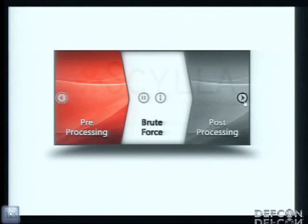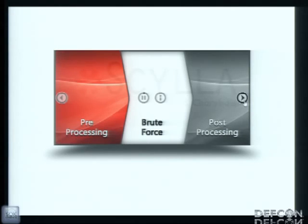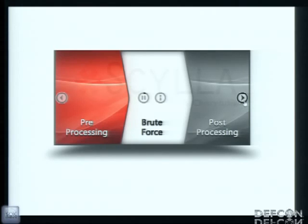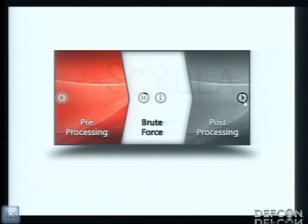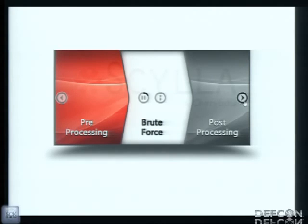Scylla works in three basic stages. First, preprocessing - stuff you can make without having a real password, like getting database names, password policies to tune up the brute force, to make the attack more intelligent. Then the brute force. And after that, when you got a user password, you can make post processing - more like expanding influence, stuff that you can do with a password.